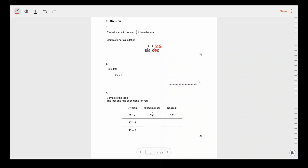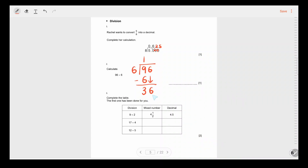Calculate 96 divided by 6. How many 6s in 9? That's 1. 6 times 1 is 6; 9 minus 6 is 3. Bring down the 6 to get 36. How many 6s in 36? That's 6. 6 times 6 is 36; no remainder. Our answer is 16.